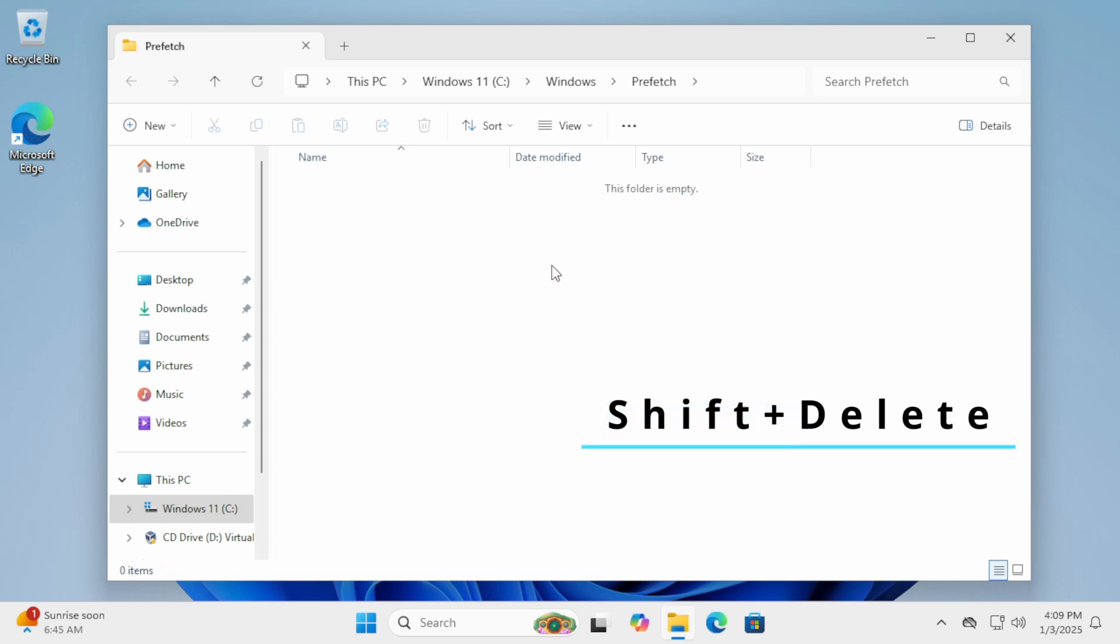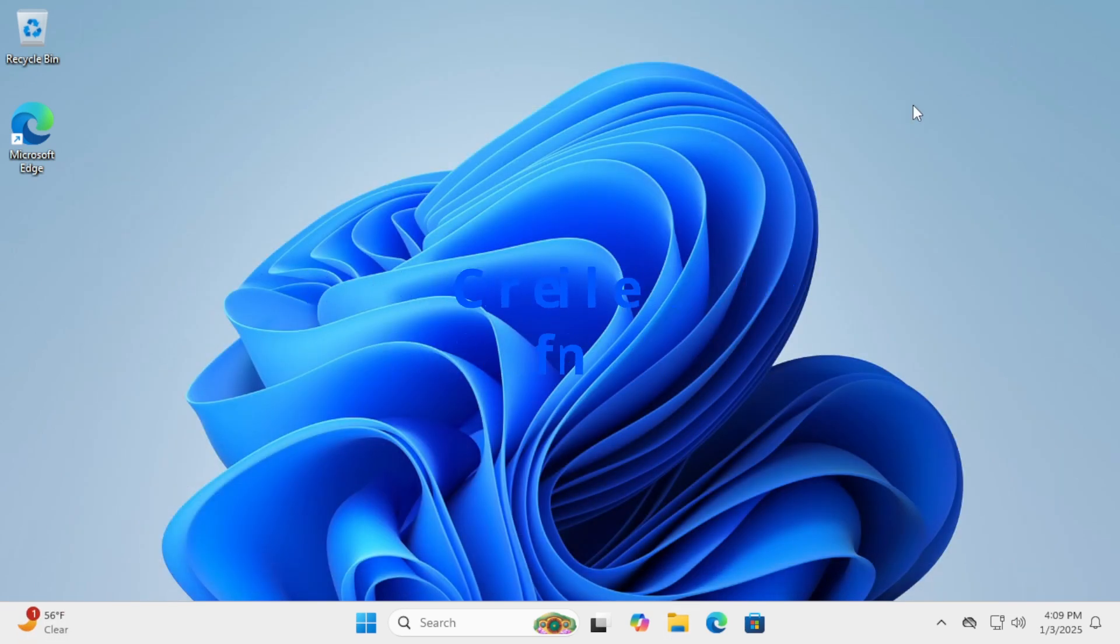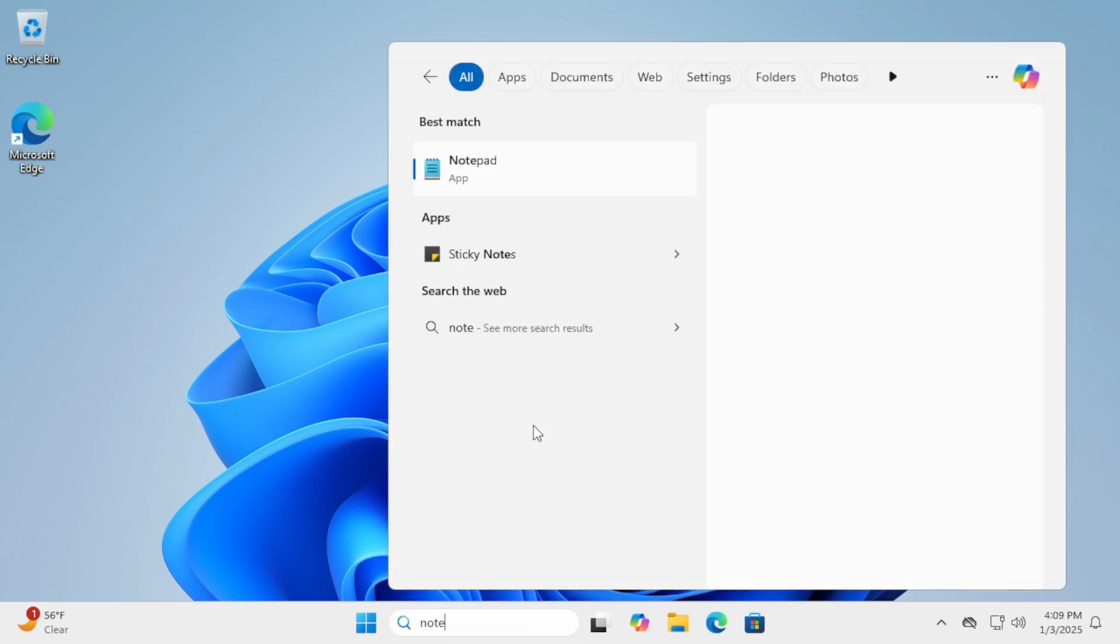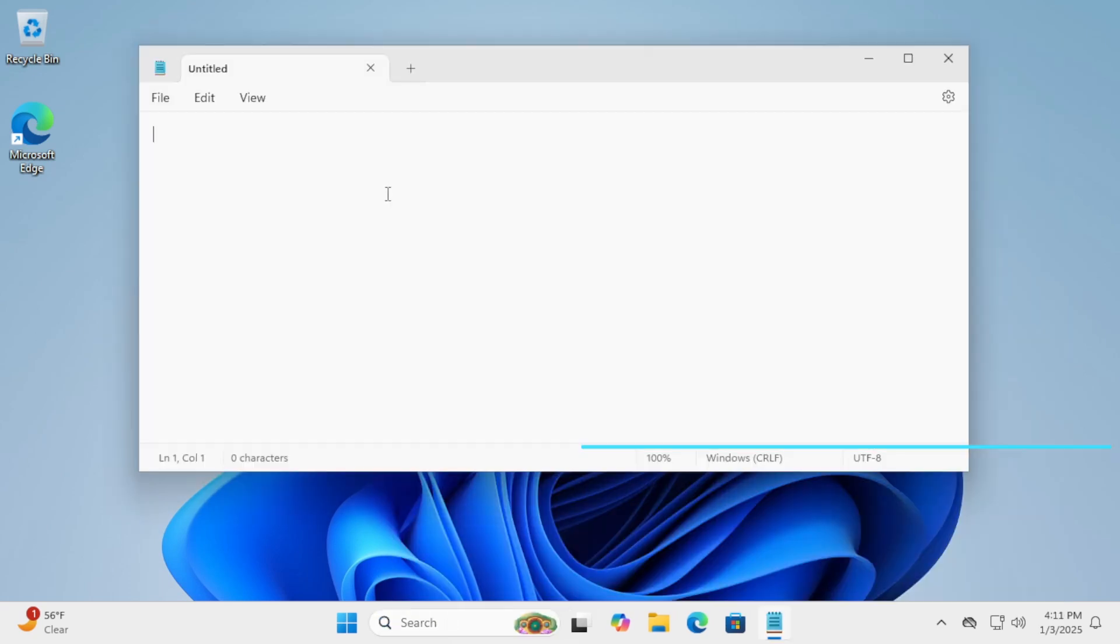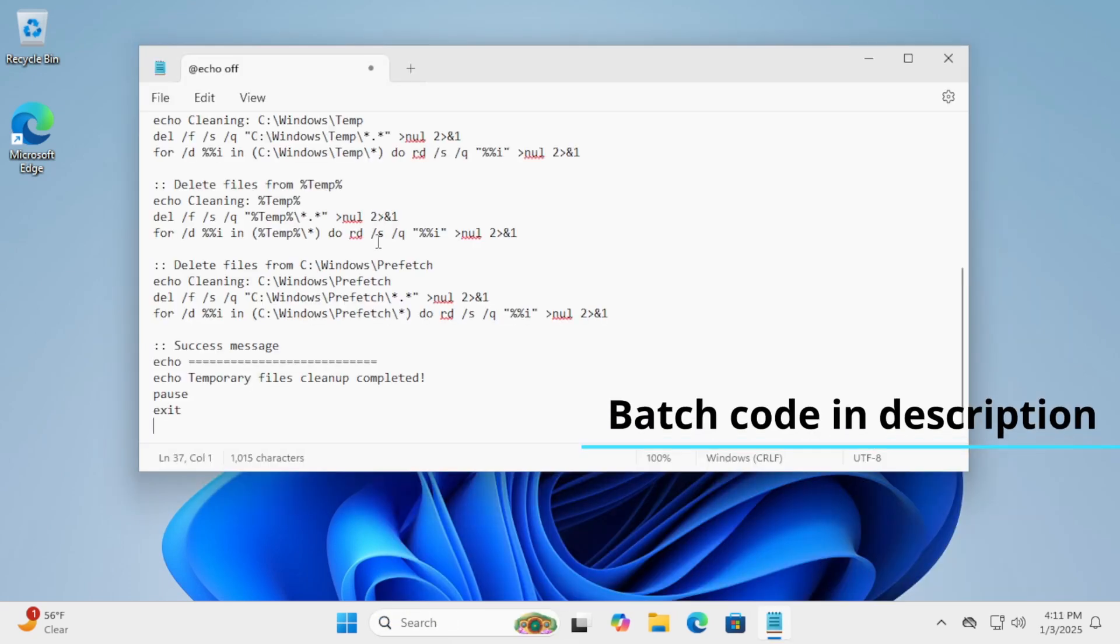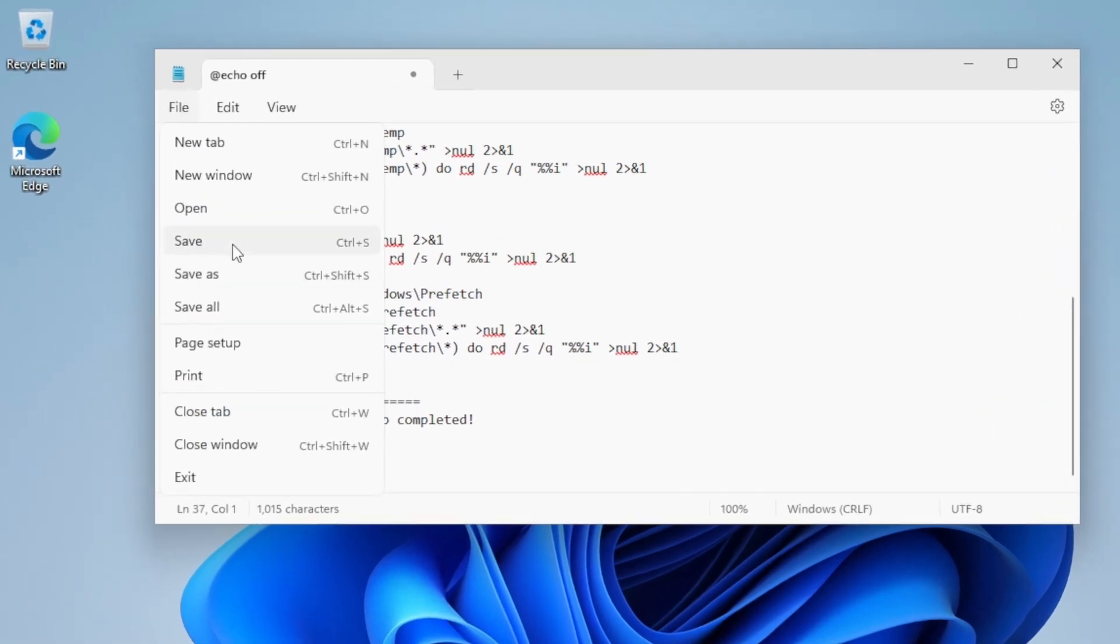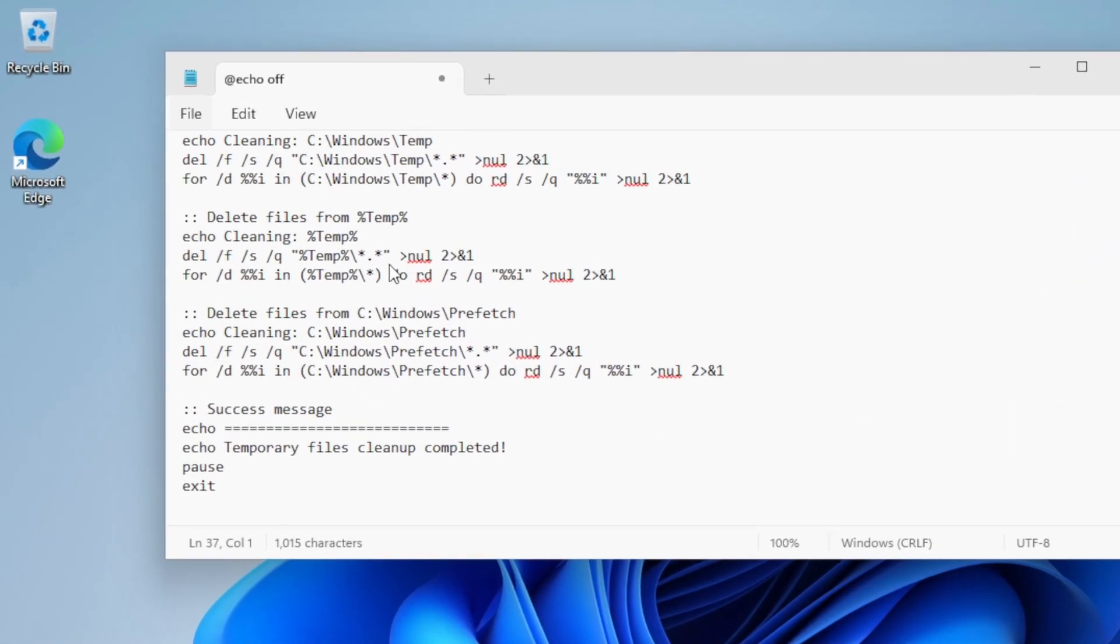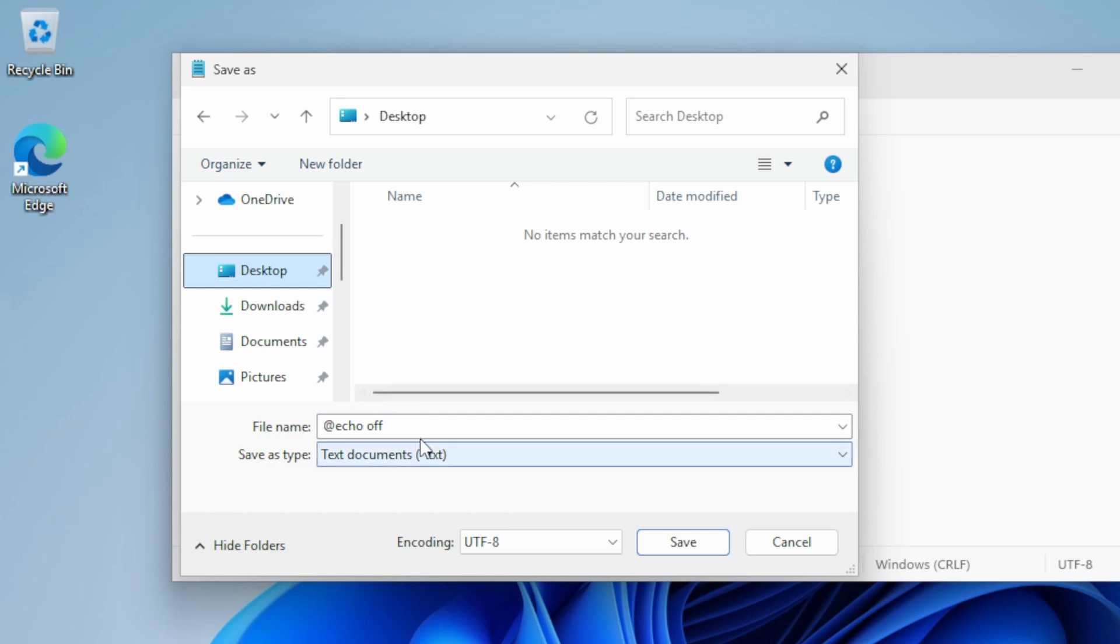If you'd rather automate this process, you can create a batch file to handle these cleanups for you. Open Notepad. Copy the code provided in this video's description and paste it into the editor. Save the file with a .bat extension, such as CleanTempFiles.bat. Be sure to select all files in the Save as Type drop-down.